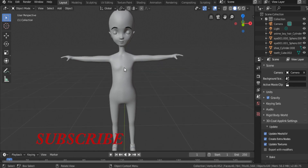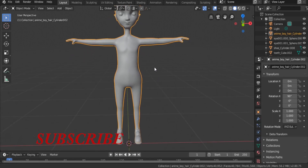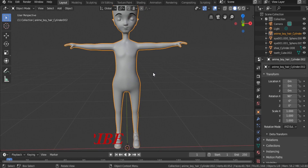This tutorial is about how to make clothes from the character body mesh easily in Blender. Create a vertex group of the body.